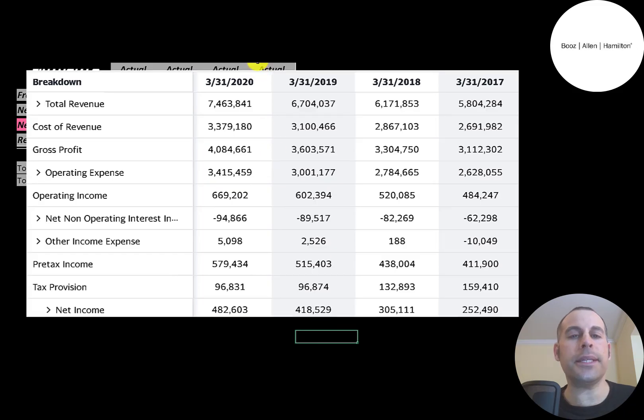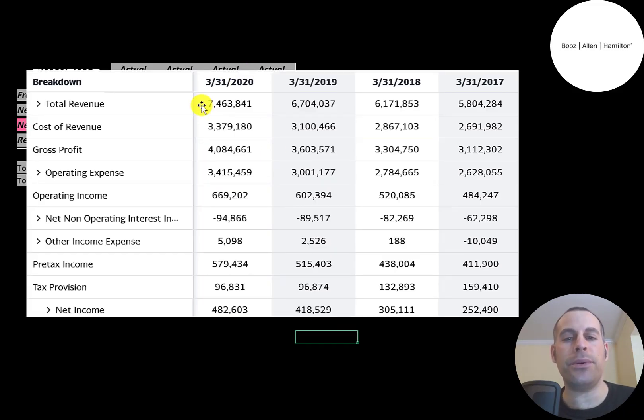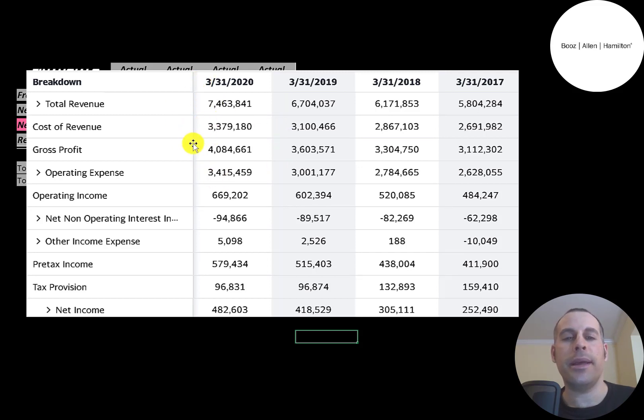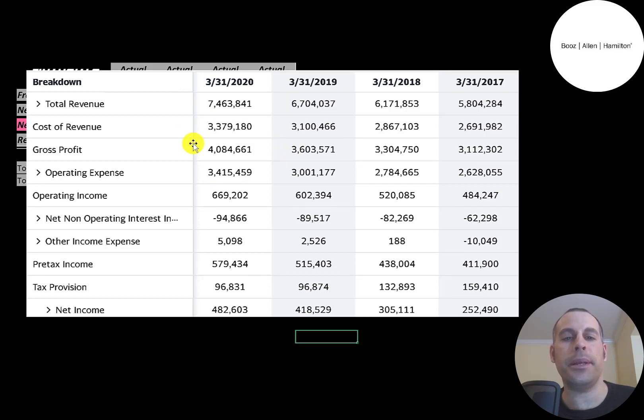This is the company's income statement. The top line is the revenue, the sales. Below that is the cost of revenue. These are the expenses directly related to generating the revenue, and the difference between those two numbers is their gross profit, and their gross profit grows every year. The highest is in 2020 at $4.1 billion.